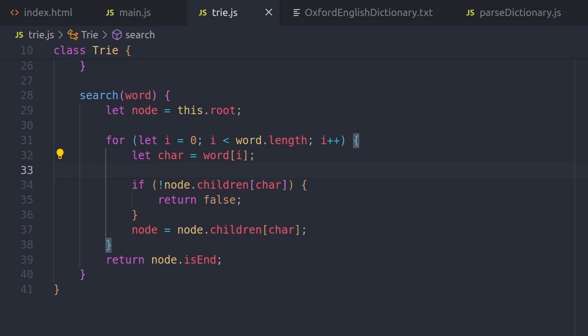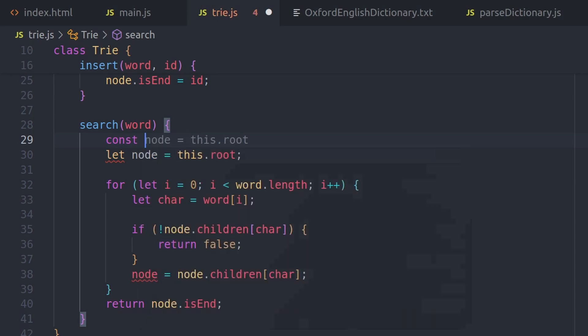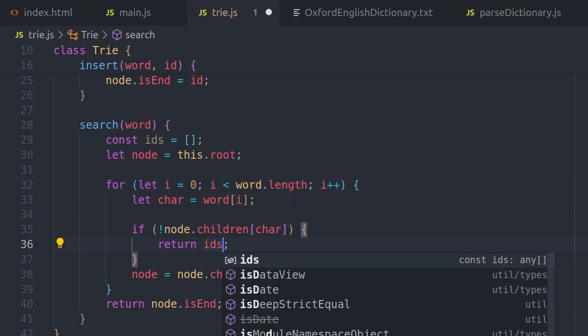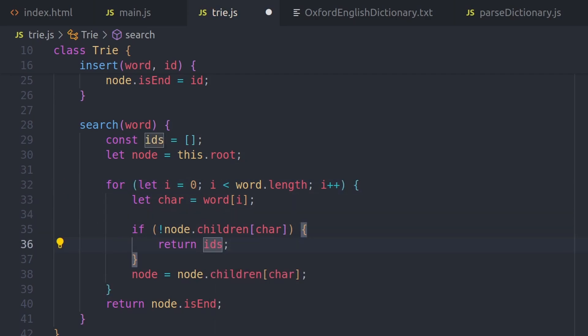Now we can modify the search function to return the ids of all the words beginning with whatever the user is typing. So we can define an array to store the ids. Inside the loop, if a character is not found, then no word begins with the user's input. So we can return ids, which will be an empty array.